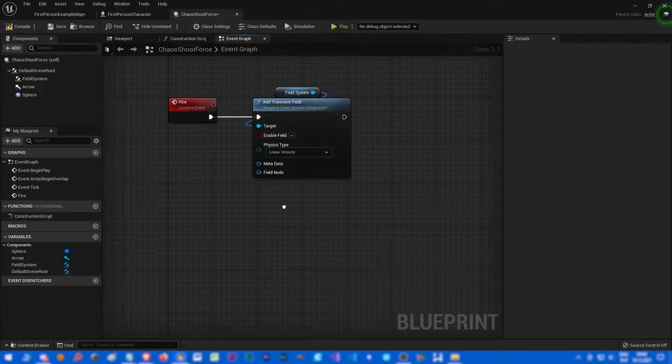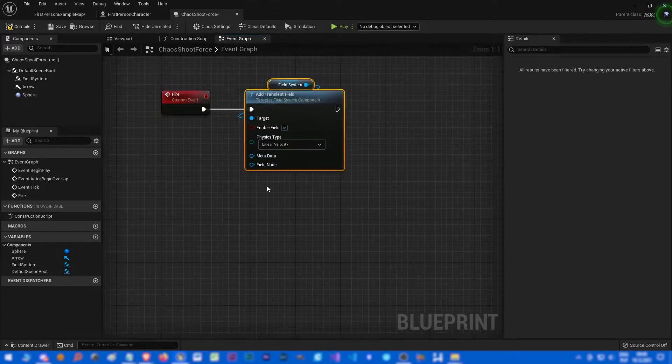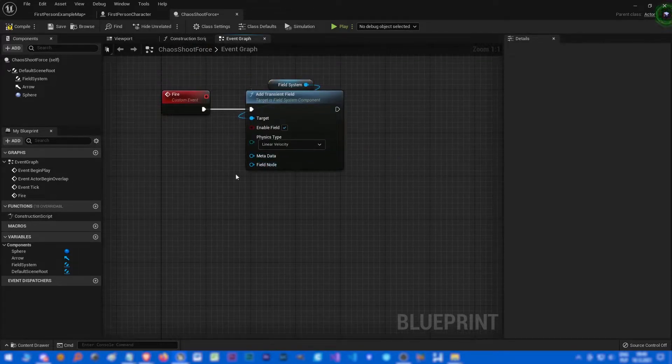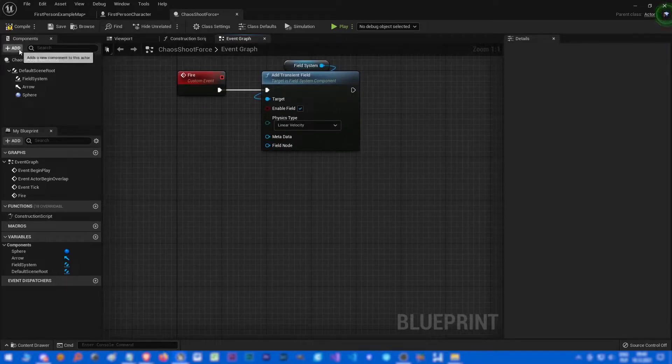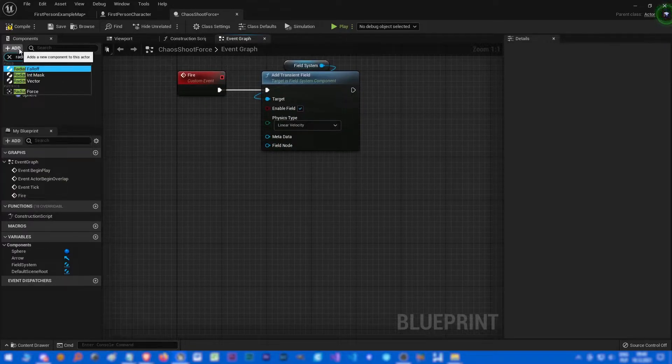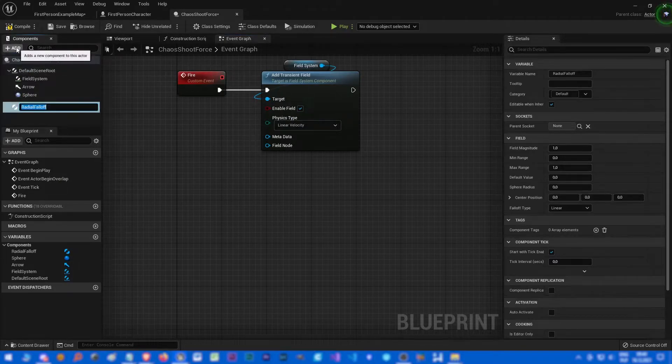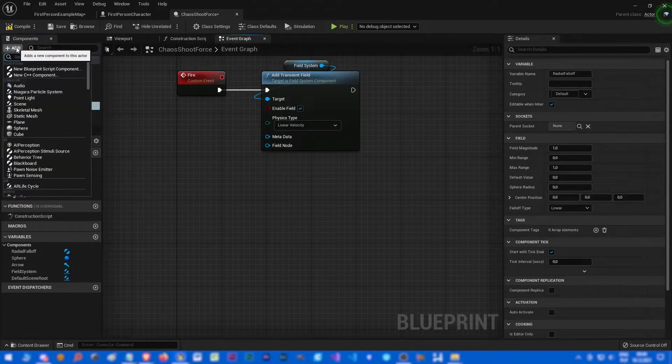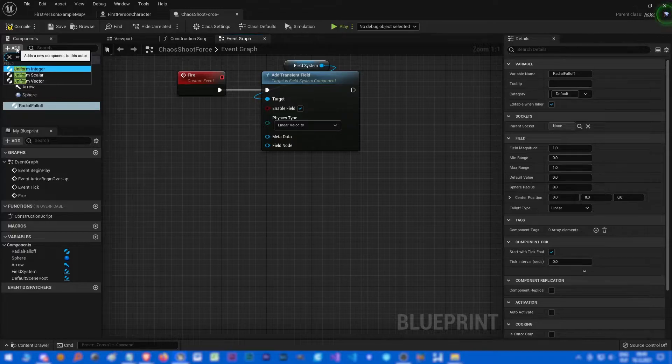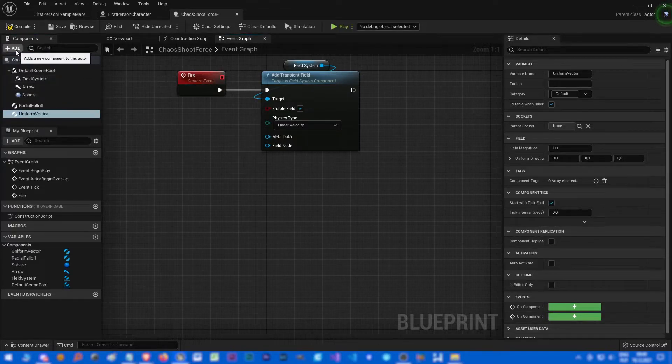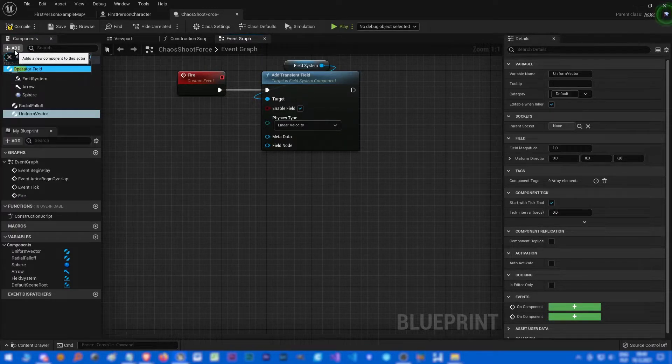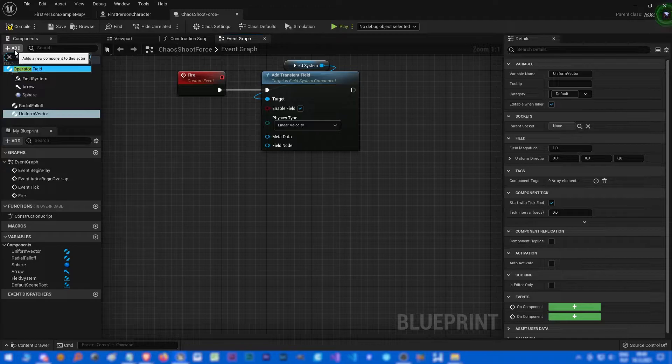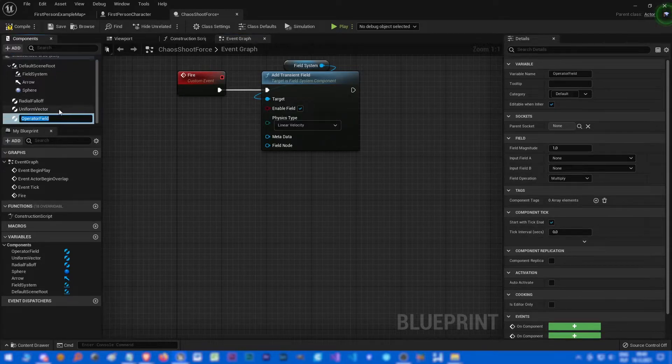Let's enable it and let's choose linear velocity. And now this tricky part to actually make the field node, we need a radial fall off component, uniform vector component, and an operator field to connect both of them.